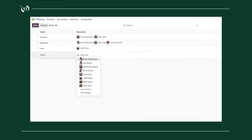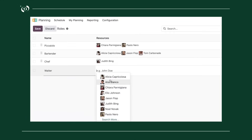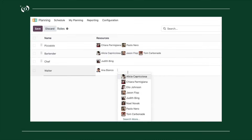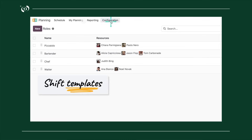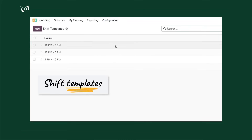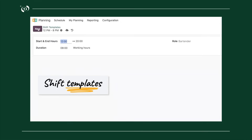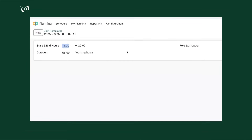First, he creates all the roles he needs, choosing which employees are part of each specific role. Doing so allows his employees to receive open shifts only for the roles they are assigned to. Then he sets his shift templates with a start and end time.